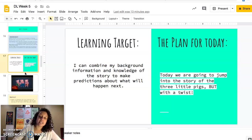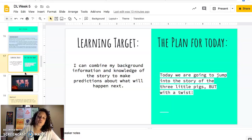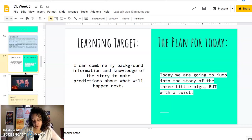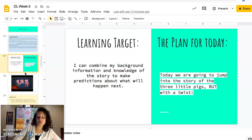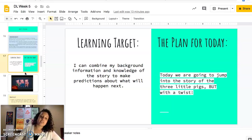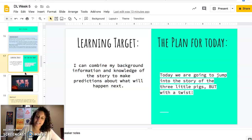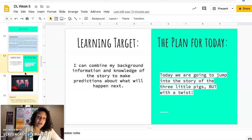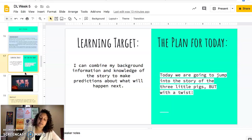What we're actually going to do is watch a short story of the three little pigs. If you know the story of the three little pigs, cool — but this is the three little pigs with a twist. If you have background knowledge about the three little pigs, awesome, but if not, you'll be fine.